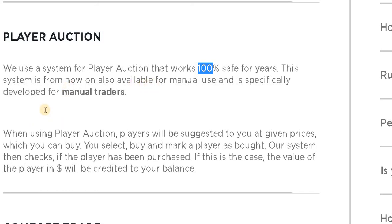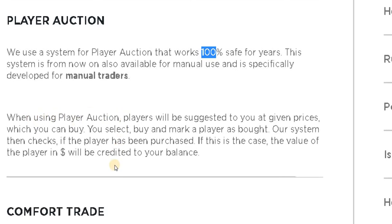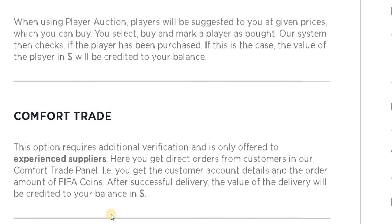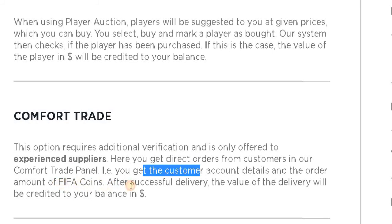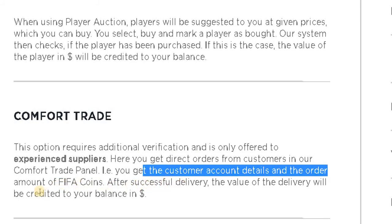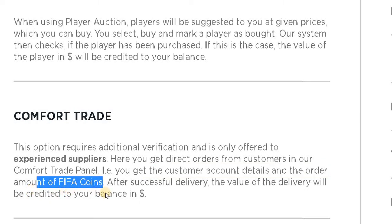When using the player option, players will be suggested to you at a given price which you can buy. You select buy and mark a player as bought. Our system then checks if the player has been purchased — if so, the value of the player is credited to your balance in dollars. For comfort trade, the option requires additional verification and is only offered to experienced suppliers. You get direct orders from customers in our comfort trade panel, including customer account details and the order amount of FIFA coins. After successful delivery, the value is credited to your balance in dollars.